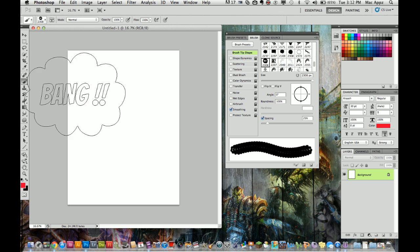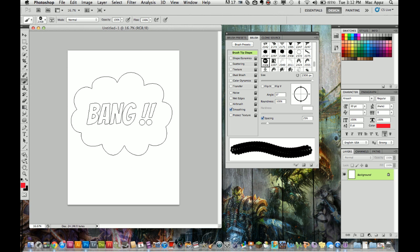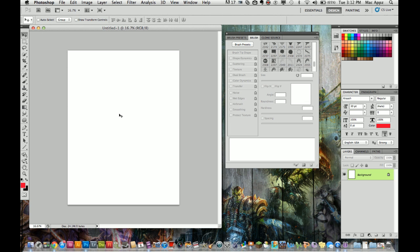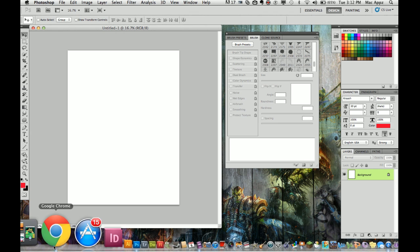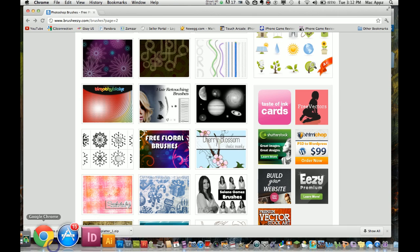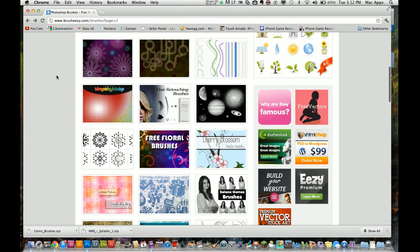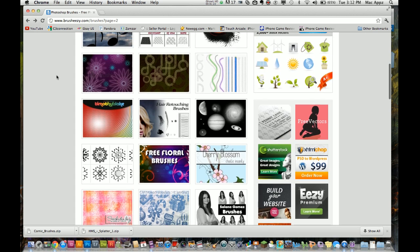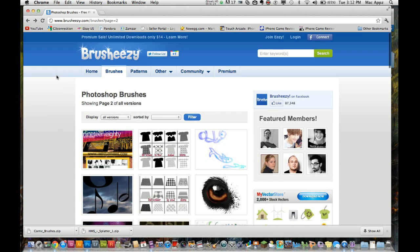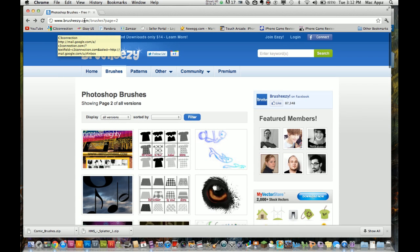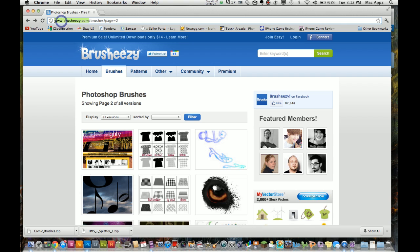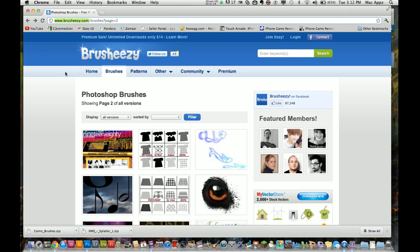So I'm going to go ahead and get rid of that. I'm going to show you how to download and install new brushes for you to use. First things first, you need to go to your internet browser of your choice. Mine is Google Chrome. Once you are there, you need to go to this very simple website. You need to go to www.brusheasy.com, B-R-U-S-H-E-E-Z-Y.com.